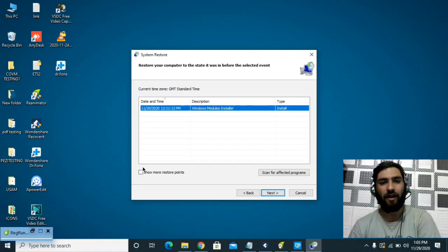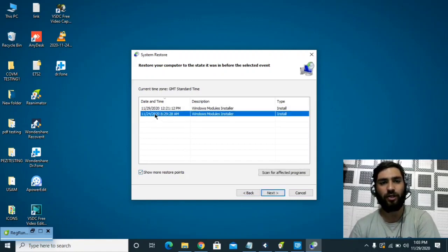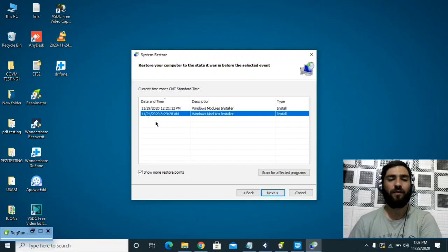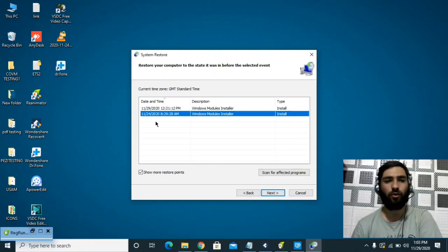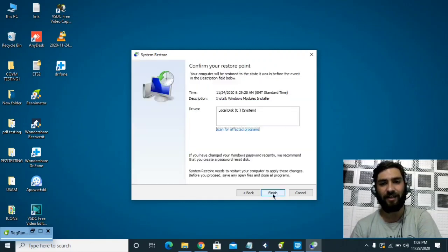You can click 'Show More Restore Points' to see additional options. If your computer was working fine on a particular date before the attack, click on that date, then click Next, and then Finish. Your computer will restart and you can get your data back. However, this will only work if you have a restore point on your computer.